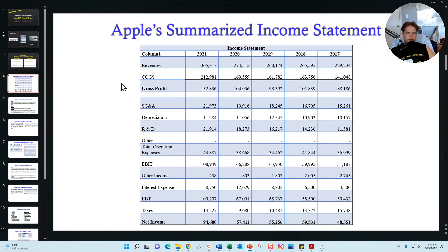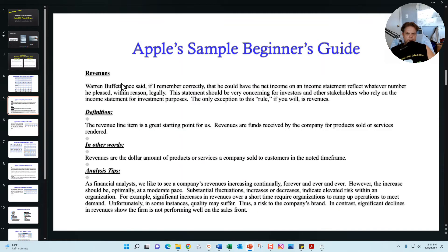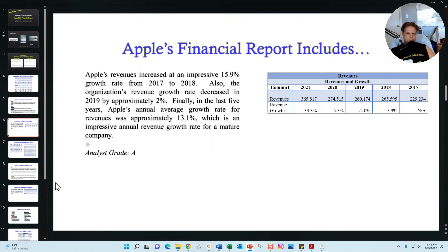In both reports I summarize Apple's income statement and provide a line-by-line analysis. For each line item — for example, revenues — I'll define it, give you a different perspective on it, and provide analysis tips to look for. In the financial report specifically, I also identify one or two trends for Apple, give it an analysis grade, and include a breakdown of revenues compared to different metrics to give an additional perspective on most line items.